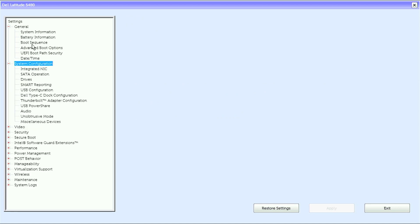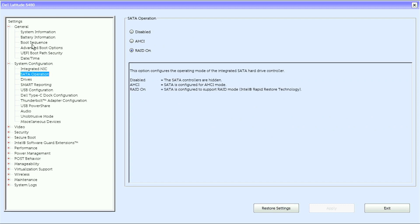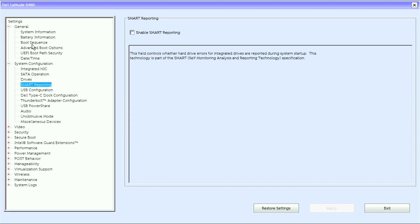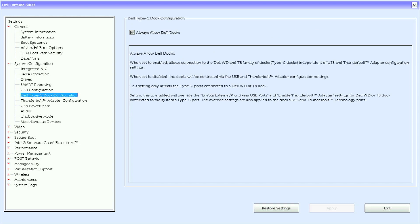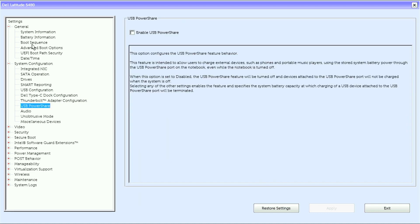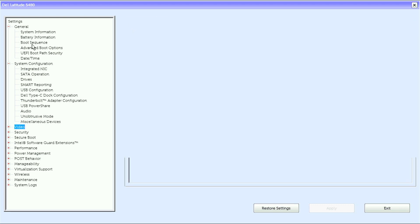Under system configuration: integrated NIC, SATA operation, drives, smart reporting, USB configuration, Dell Type-C dock configuration, daughterboard adapter configuration, USB power share, audio, unobtrusive mode, and miscellaneous devices.